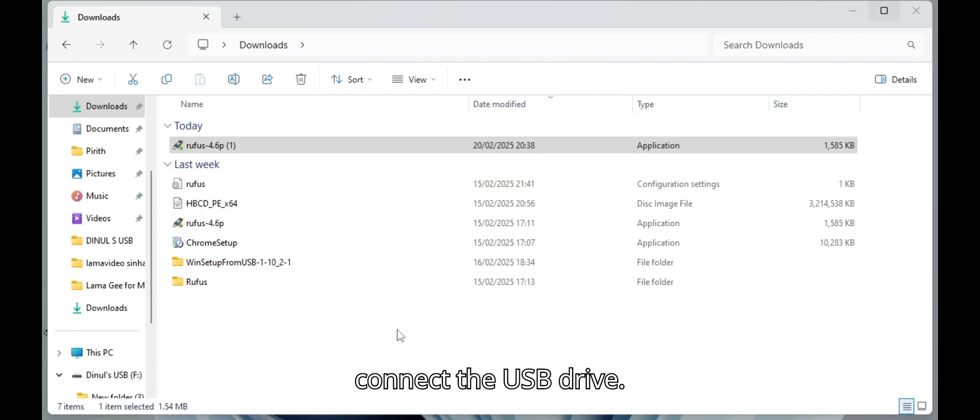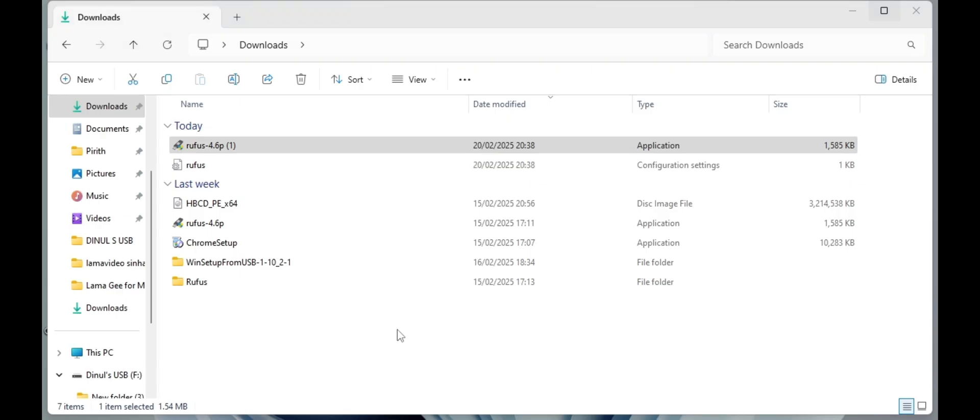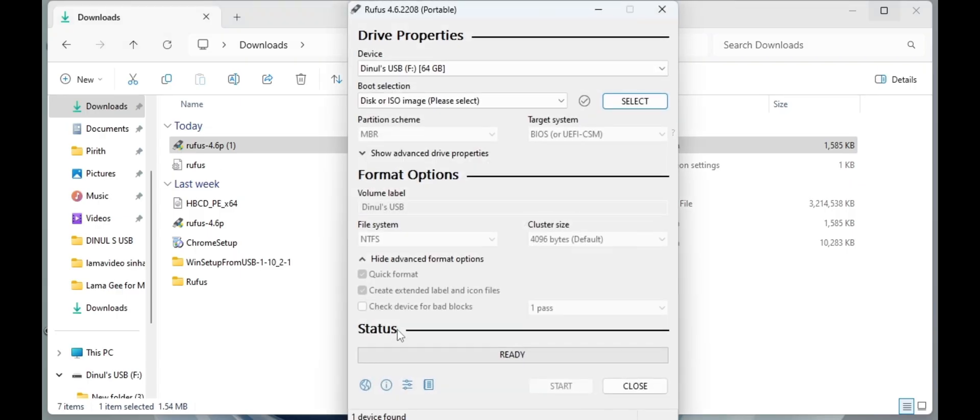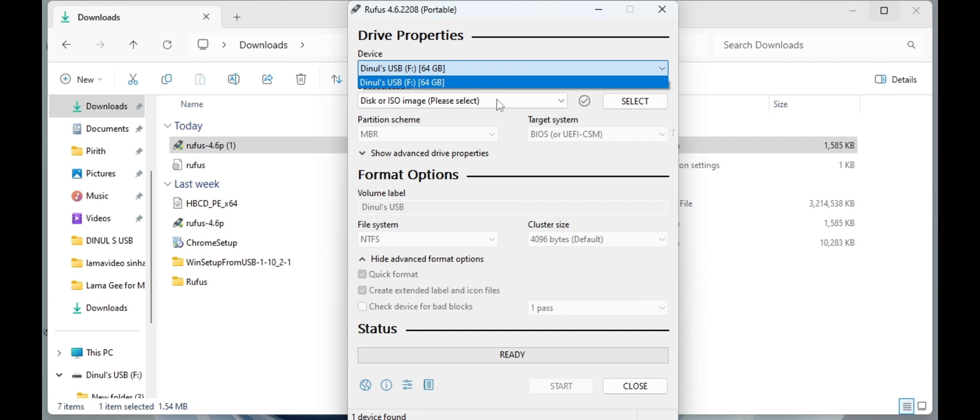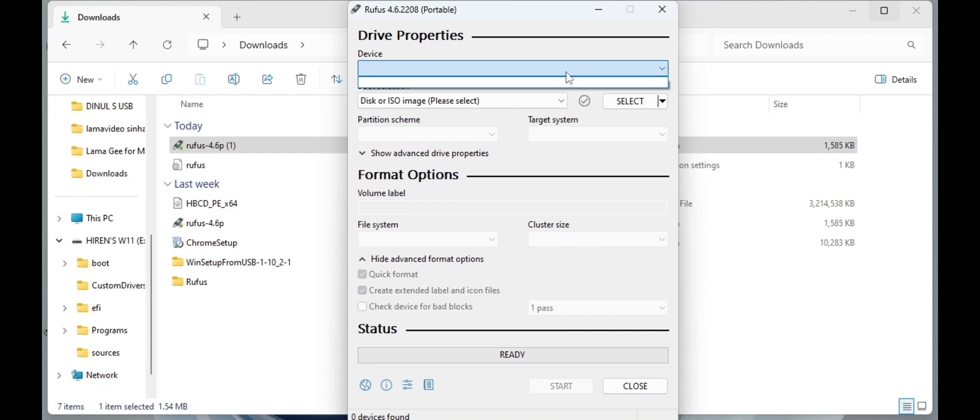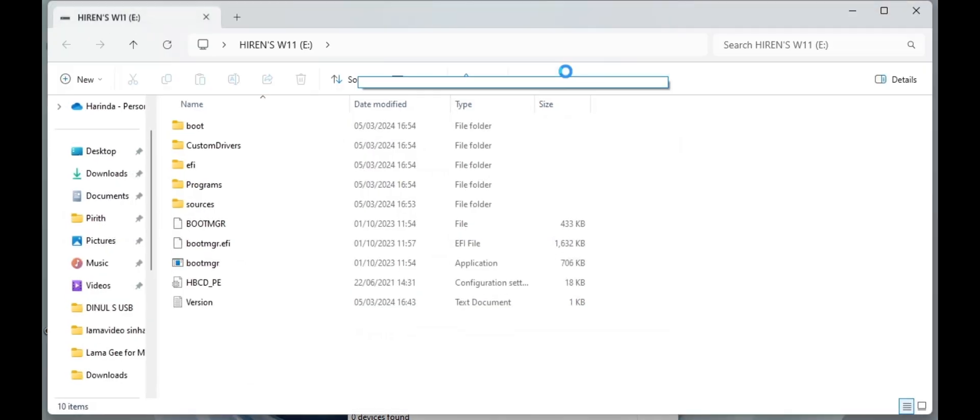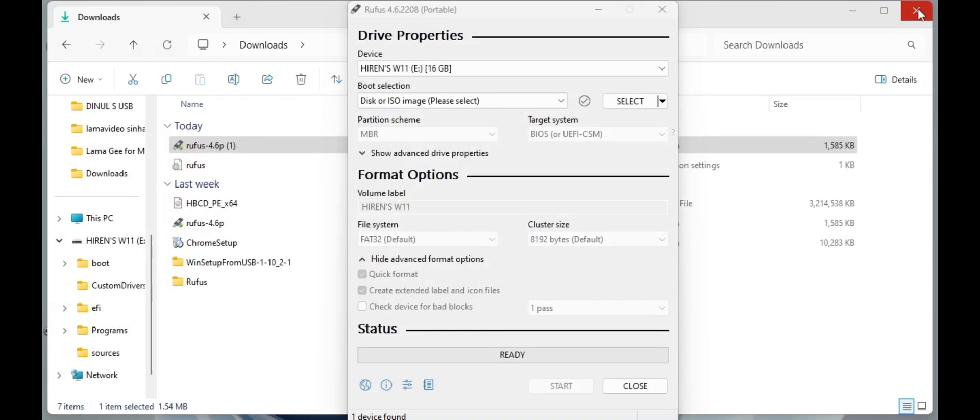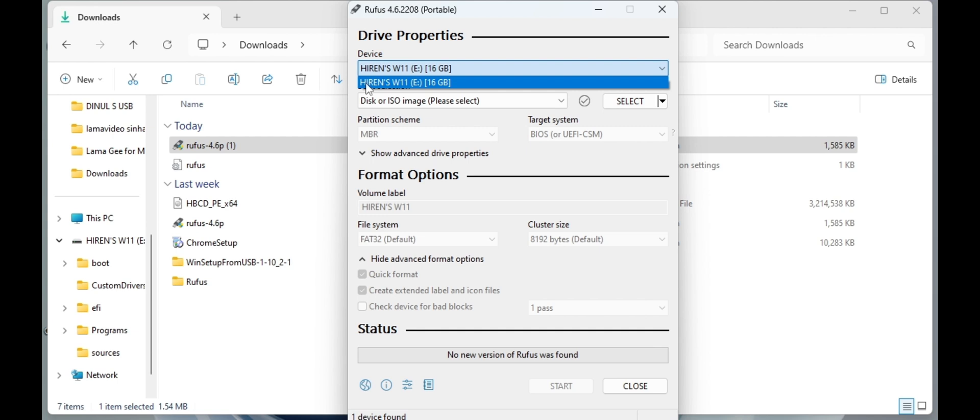Connect the USB drive. Select the USB drive.